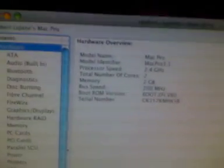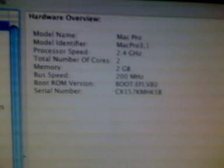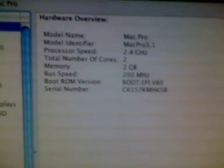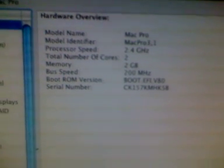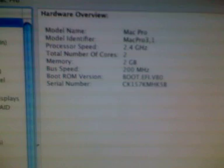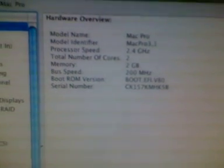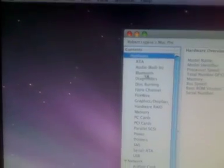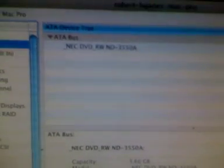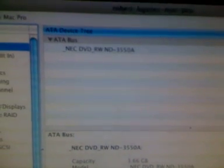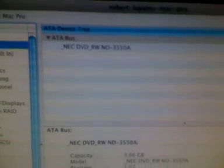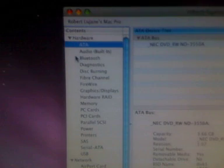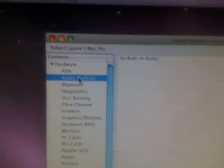Here's the hardware that I have: Mac Pro, 2.4 gigahertz, 2 cores. Bus speed is showing 200 megahertz, not sure if that's correct or not, if it's even holding anything back at all. You see my ATA, here's my NEC DVD RW. Audio still shows no built-in audio.